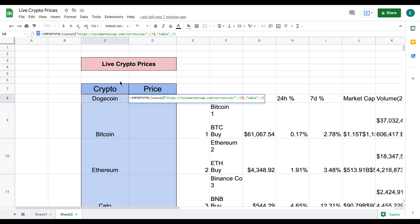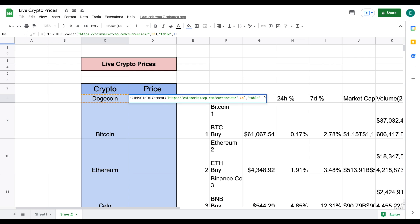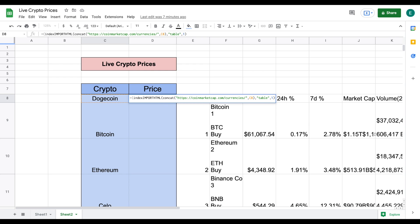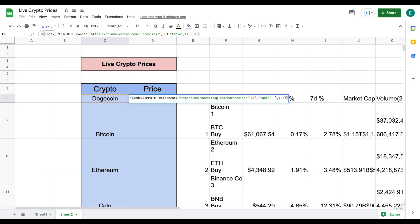But we also need to do an index formula which is going to help us pull just the price of dogecoin and not this entire table. So what I'm going to do is I'm going to come up here before import HTML and I'm going to do an open parenthesis and type out index and I'm going to do an open parenthesis then I'm going to come all the way here to the end and I'm going to do a comma 1 comma 2 and then we are going to close off this with two parentheses and I'm going to hit enter.